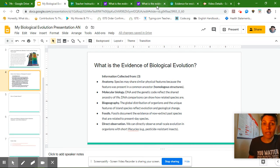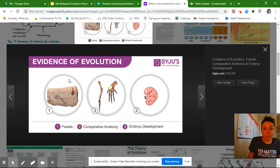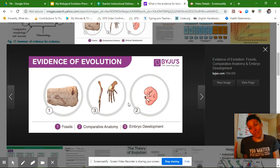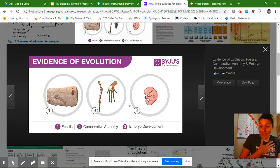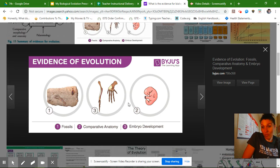Now I need to find a picture. I found this picture — it talks about fossils, anatomy, and embryo development. One thing you've observed from different animals is that we all look the same — humans look the same as chickens, pigs, and horses when they're inside their mother's womb. So it's very interesting.